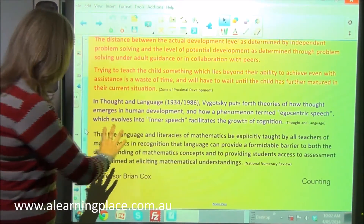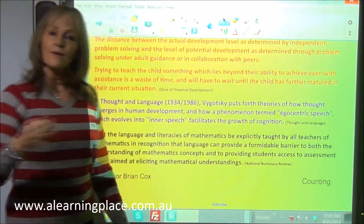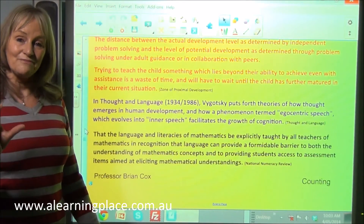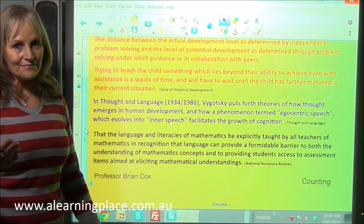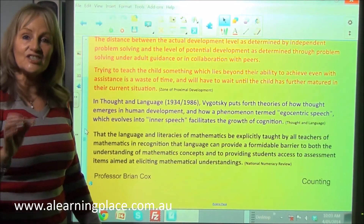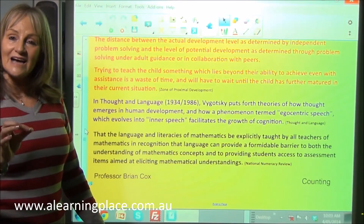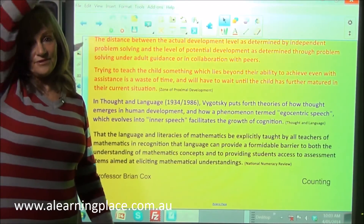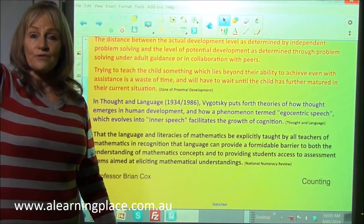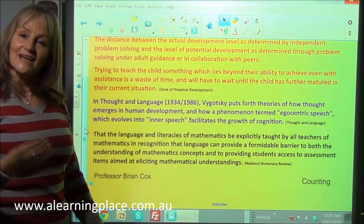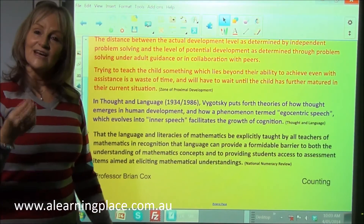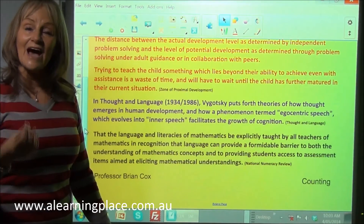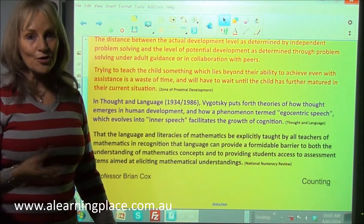I'm going to give you one little example of how a very basic concept of mathematics — counting — is something that we cannot teach a child, because for us as adults, that is way down here, and our level of conceptual understanding, our zone of proximal development, is way up here. So for the next couple of minutes, the letters M, N, O, P, Q, R, S, T, U, V are now the numbers zero to nine.